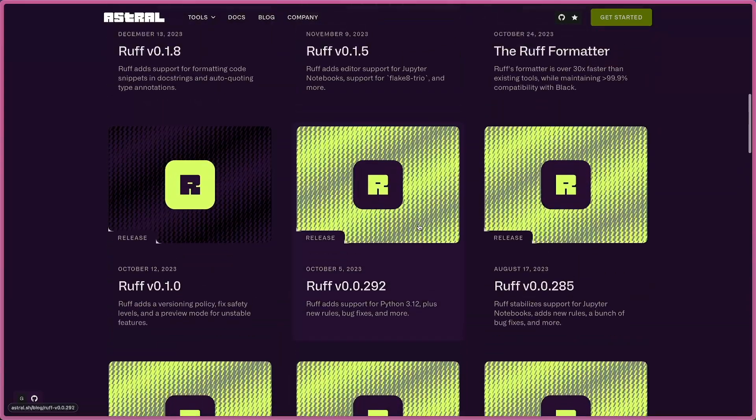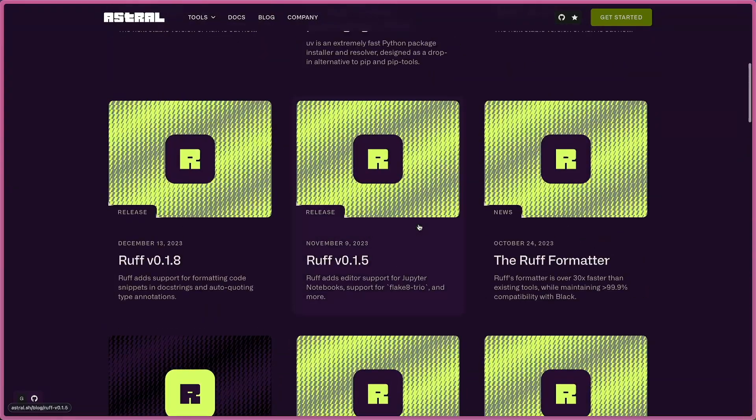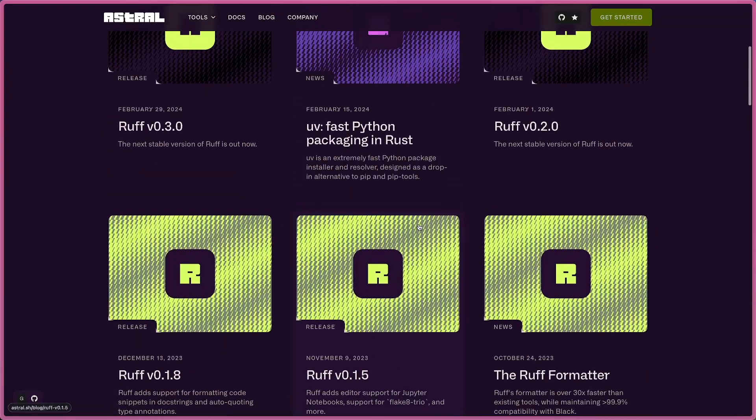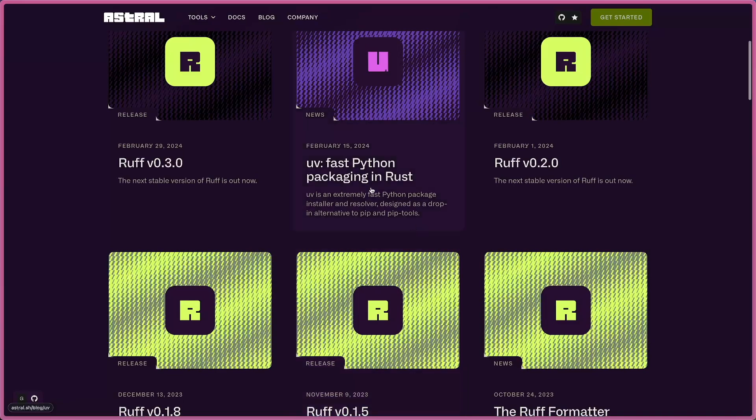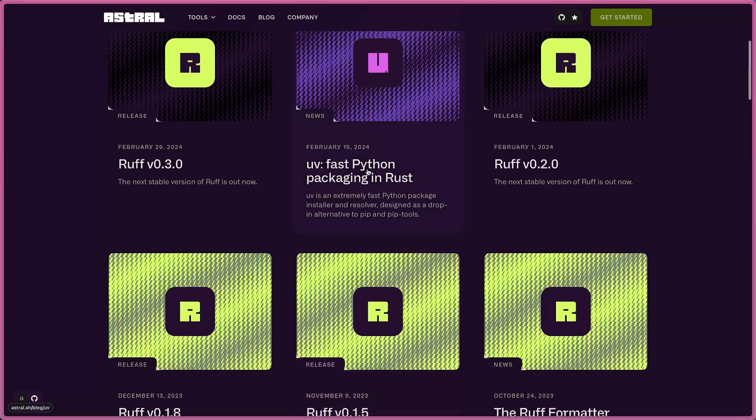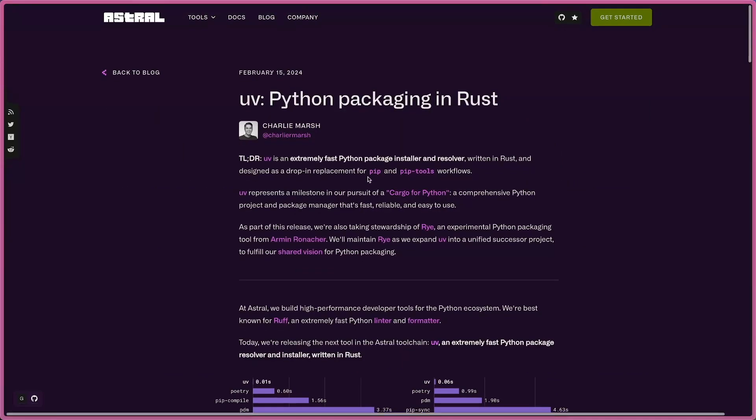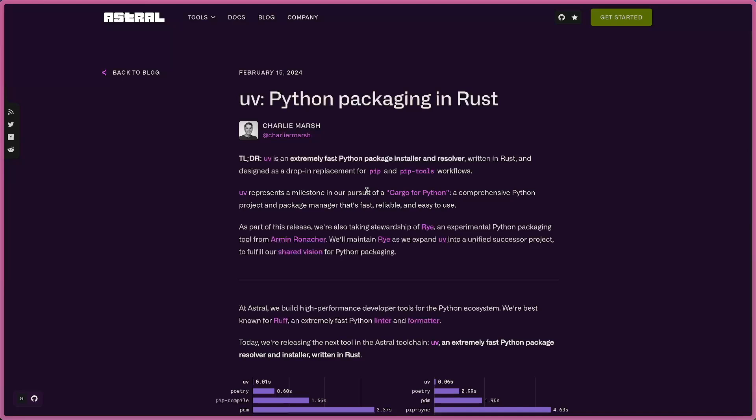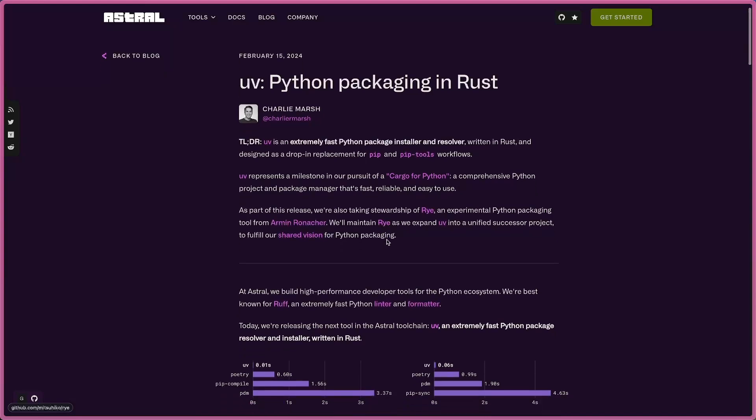They released another tool called UV, and when I checked all the documentation about this one, I found out they're also working with Rye and they acquired this tool.